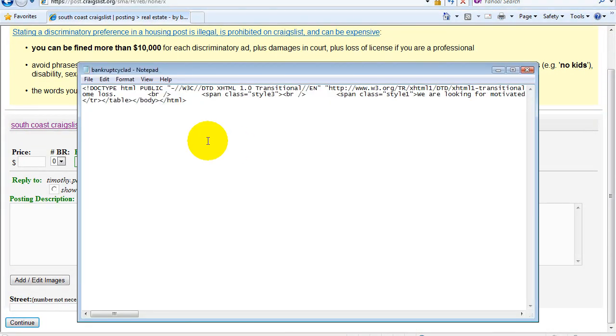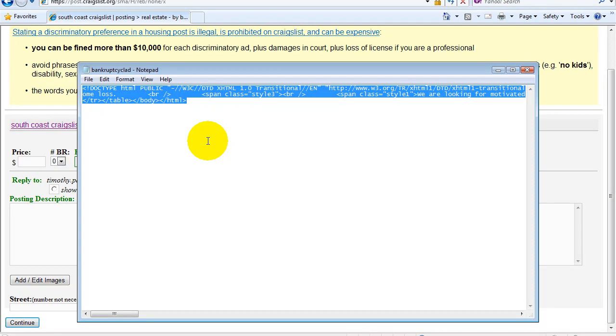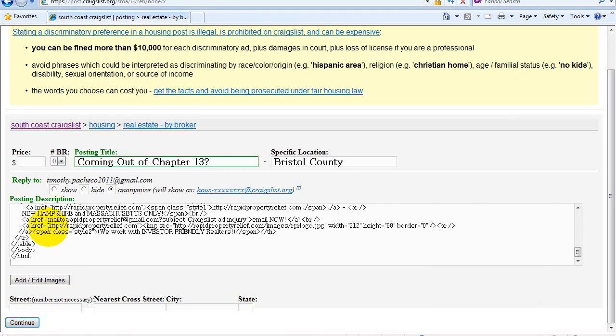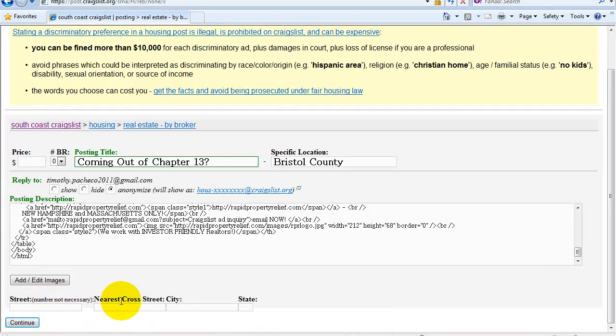I'll come here, open this up. Copy the HTML. Paste it in here. I'm not going to put a street or intersection or city or state. And I'm just going to hit continue.